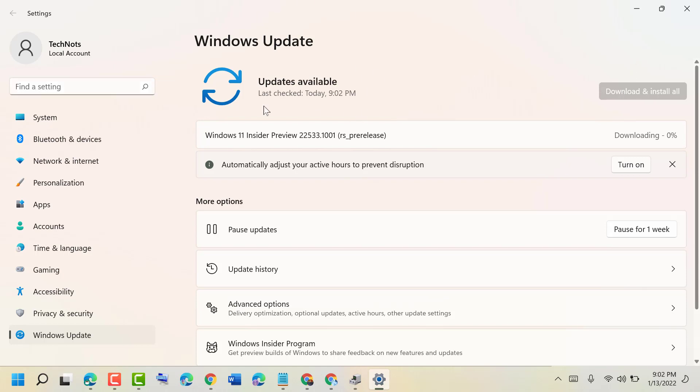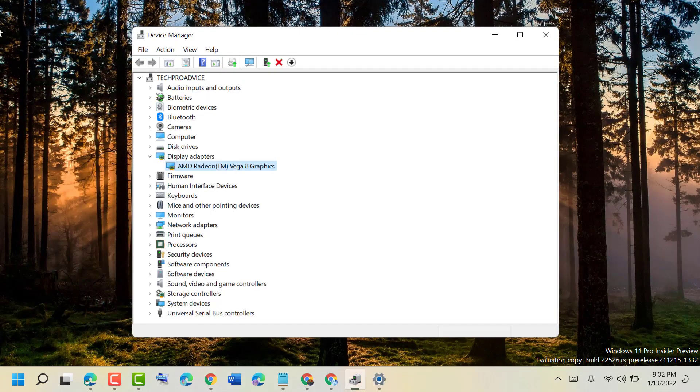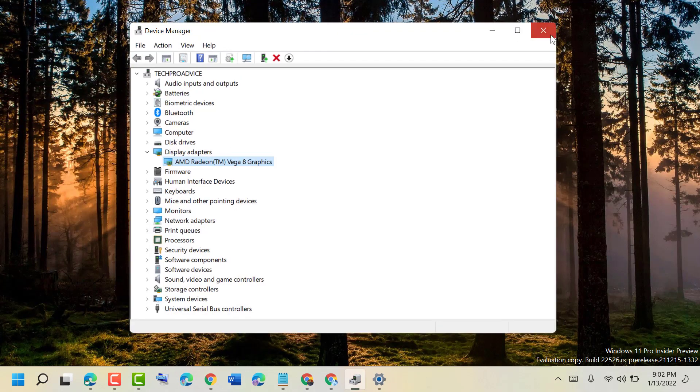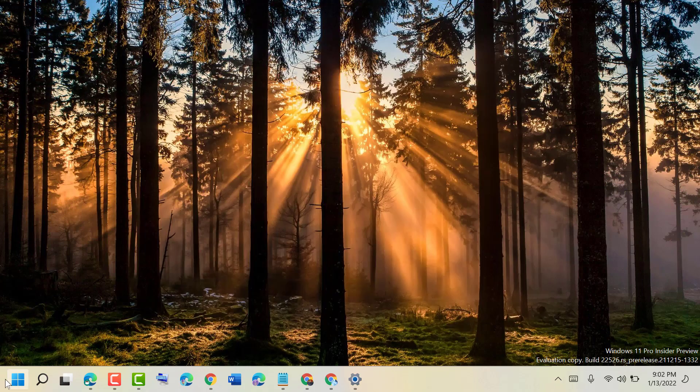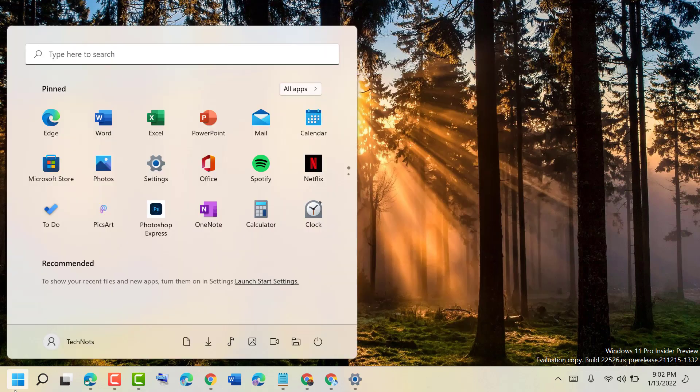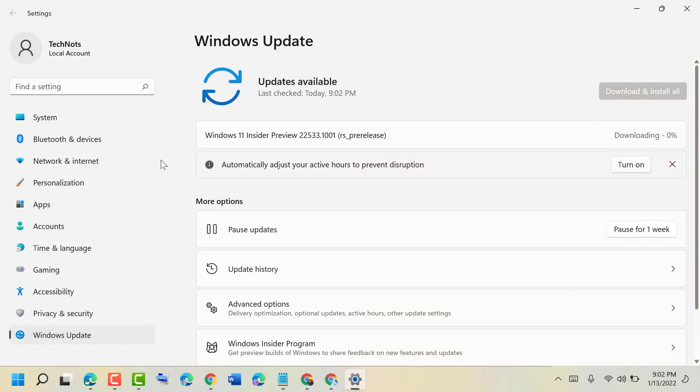After all this, if you still have the error, you can try the last method. Close it, go to Start and Settings, then click on Personalization.